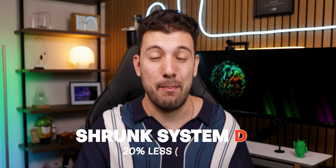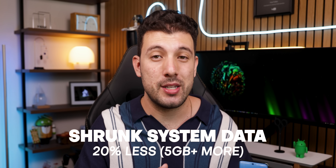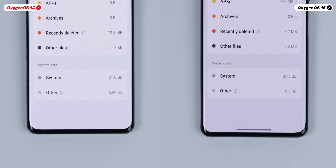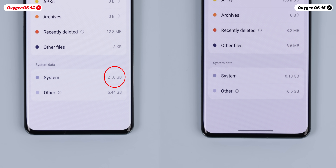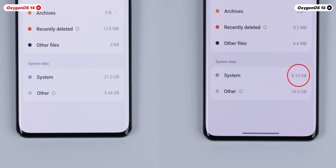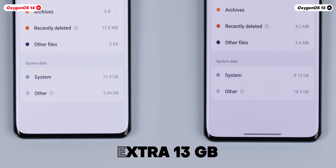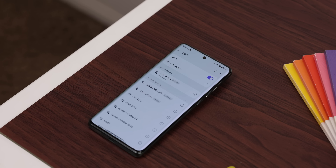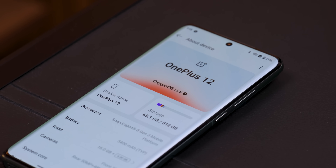Another cool thing with OxygenOS 15 is that they managed to shrink the system storage. OnePlus says they've reduced the system size by up to 20%, which is already great. But on my OnePlus 12 running OxygenOS 14, the system size was about 21 gigabytes — and now with OxygenOS 15 on my other OnePlus 12, it's only 8.1 gigabytes. That's like an extra 13 gigabytes of space to use, which is pretty great. OnePlus has also beefed up its multi-network experience, meaning smoother, more accurate transitions between networks.